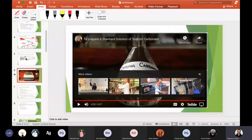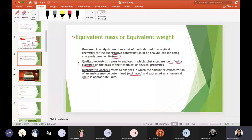I stopper the volumetric flask and invert it more than ten times to ensure a homogeneous solution. Simply shaking or swirling the flask will not give a homogeneous solution because of the shape of the volumetric flask.